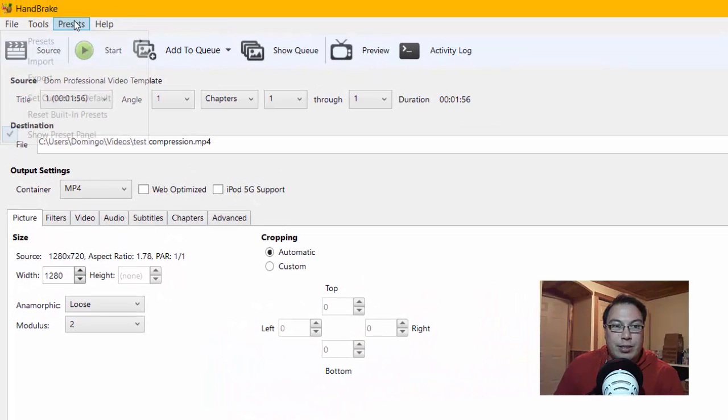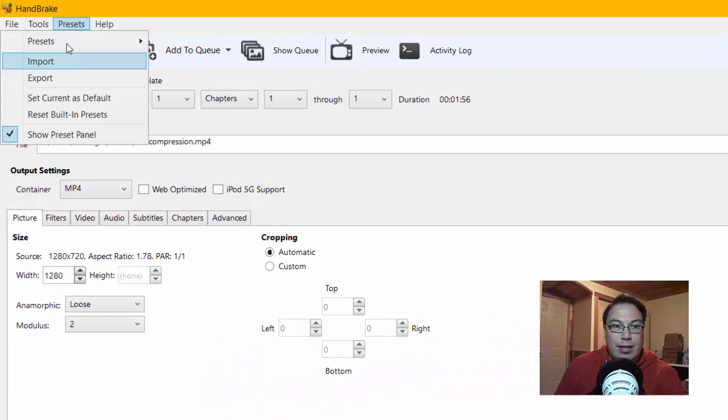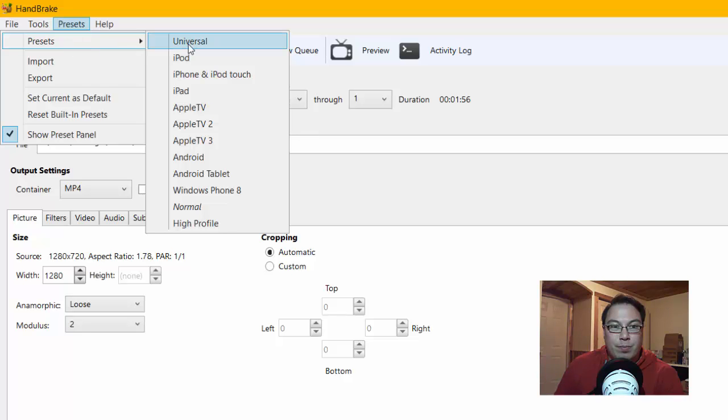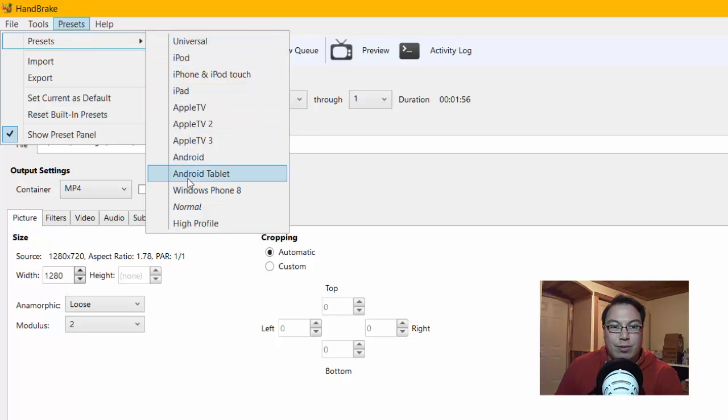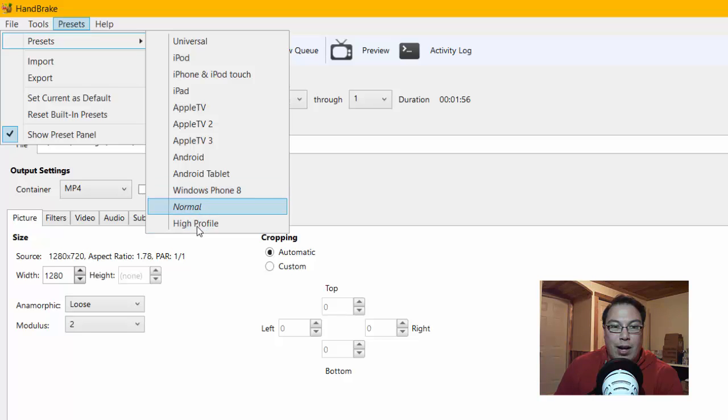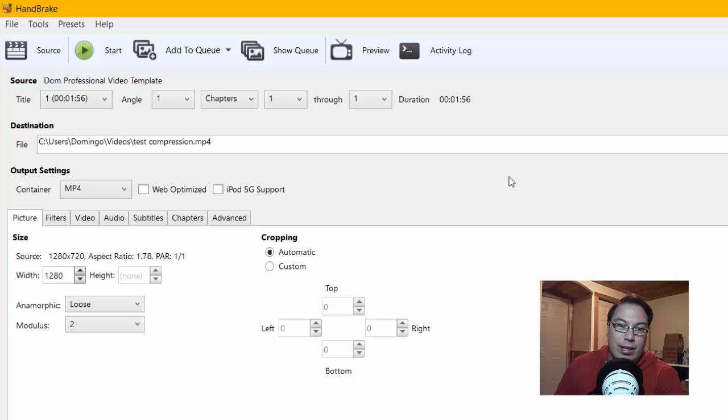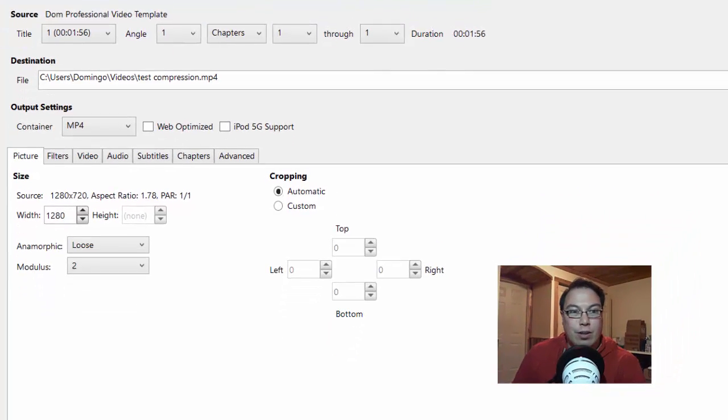And then there's presets that you can set, like right here. The presets here are Universal, iPod, iPad, Apple TV, Android, Windows 8, Normal or High Profile, if you want a higher profile. So then after you've done everything, let's say you've finished it, you just click Start.